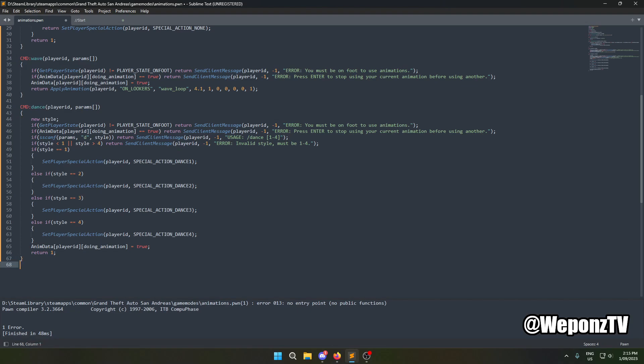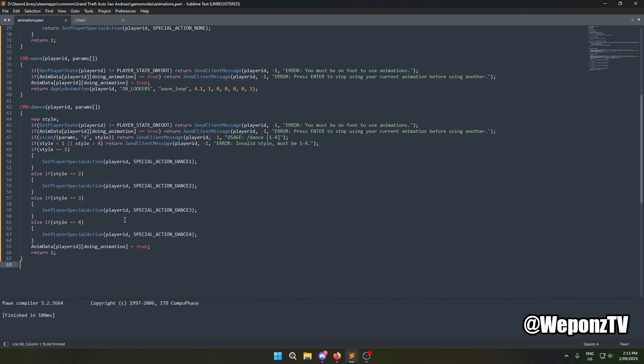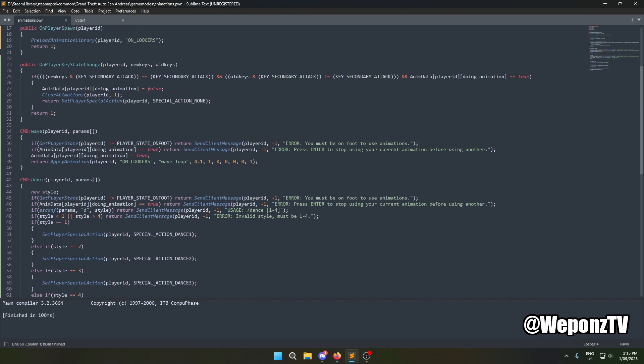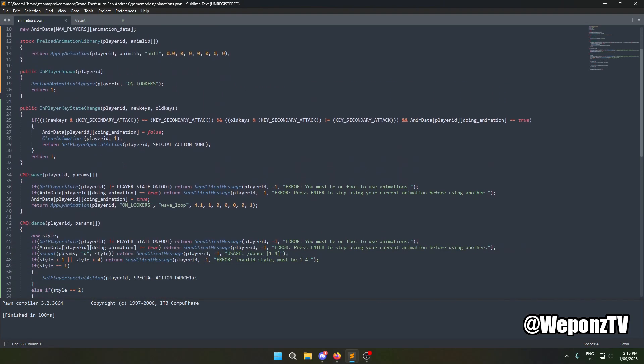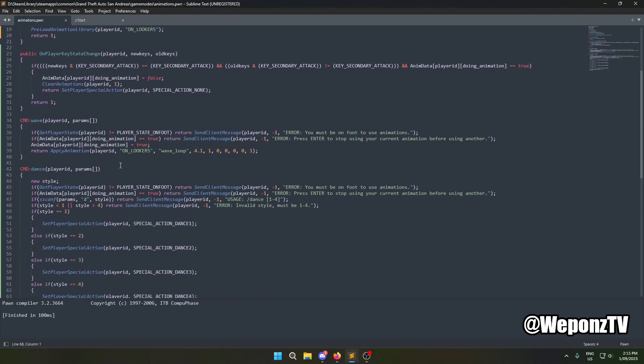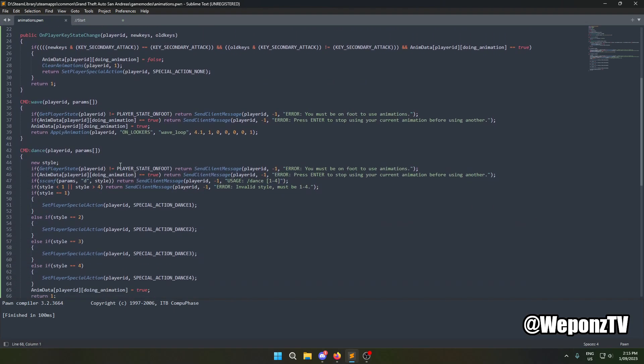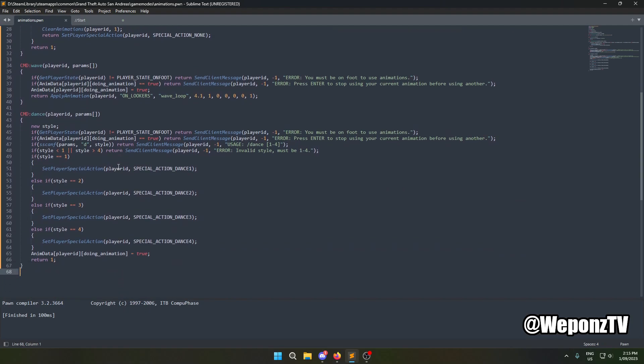I'll compile that — as you can see it compiles. If you copy all of this, it's exactly how I've tested it in game so it all works perfectly. That's how easy animations are, guys. If you like this tutorial, make sure you hit the like button, consider subscribing, and we'll see you in the next one. Peace.